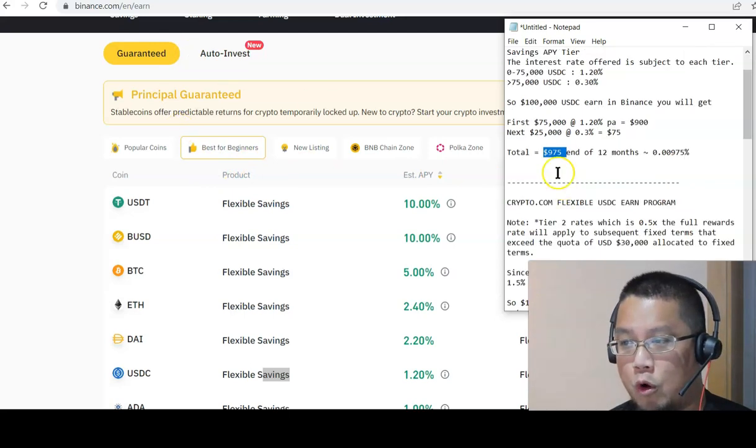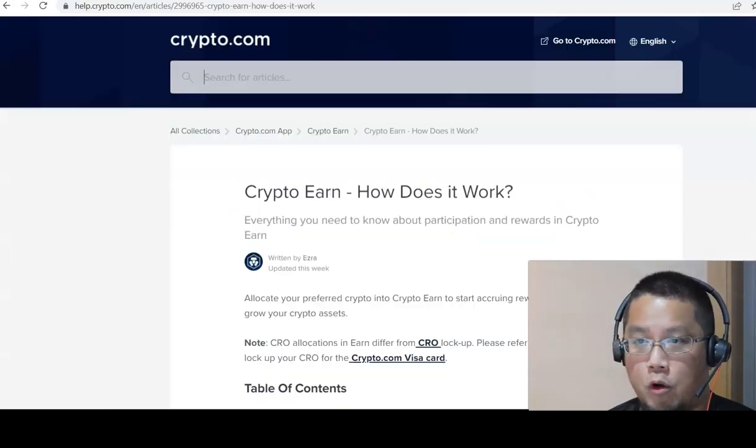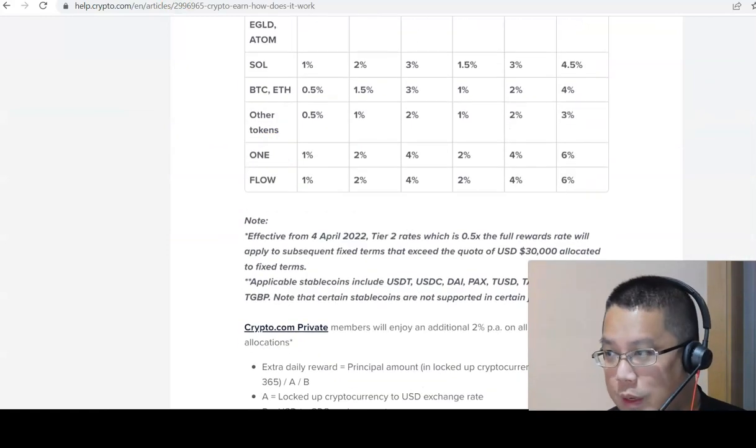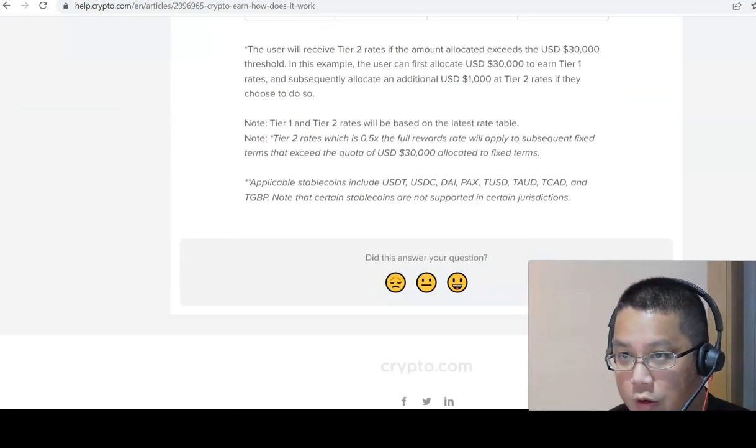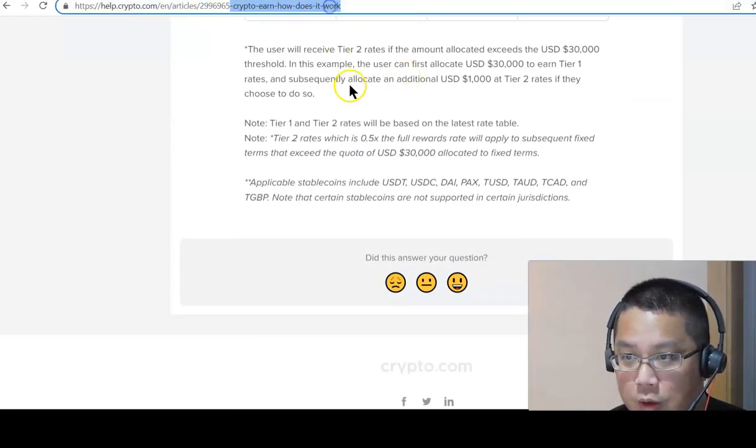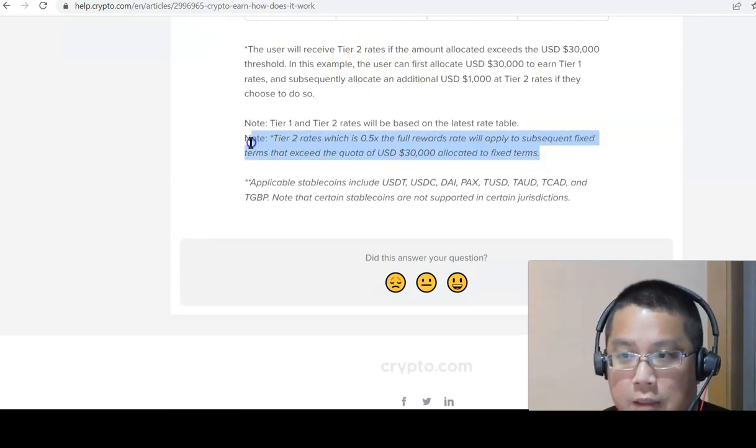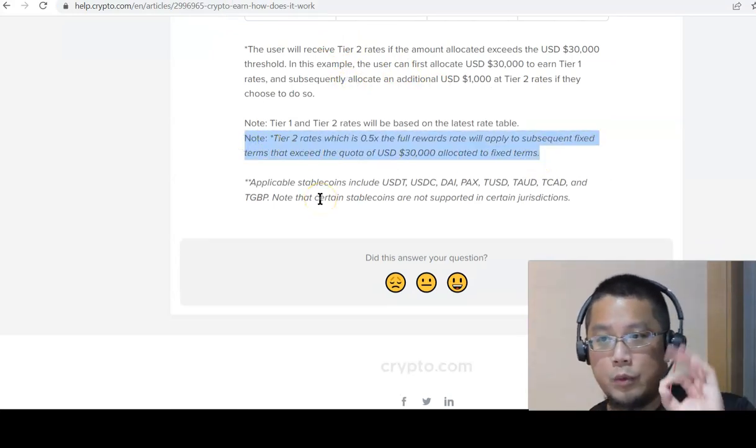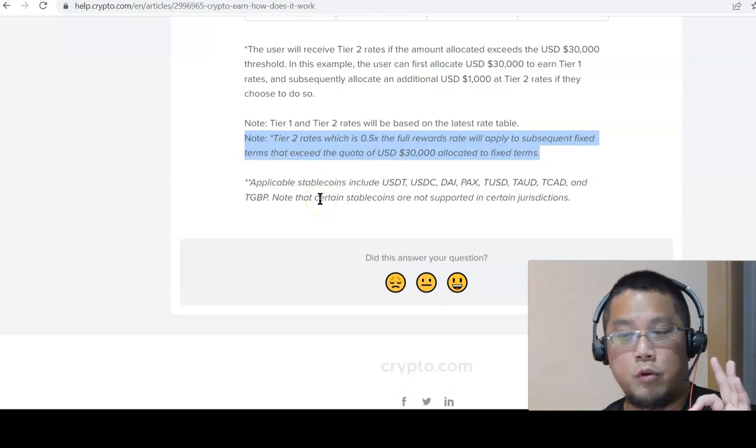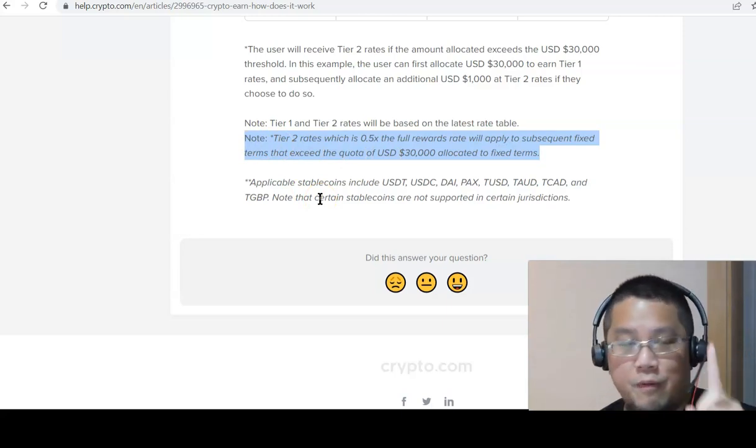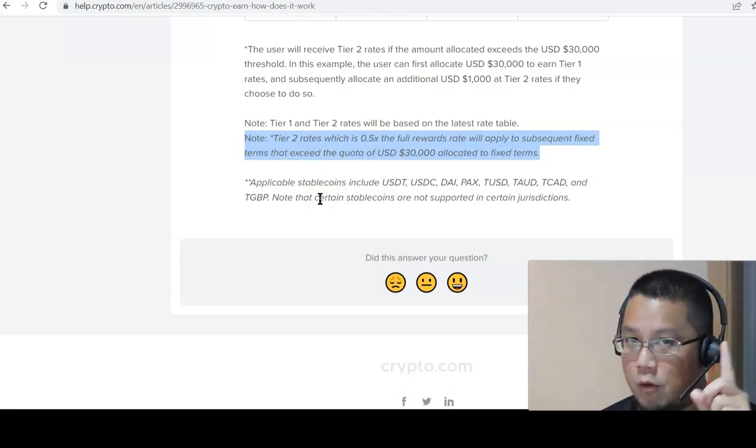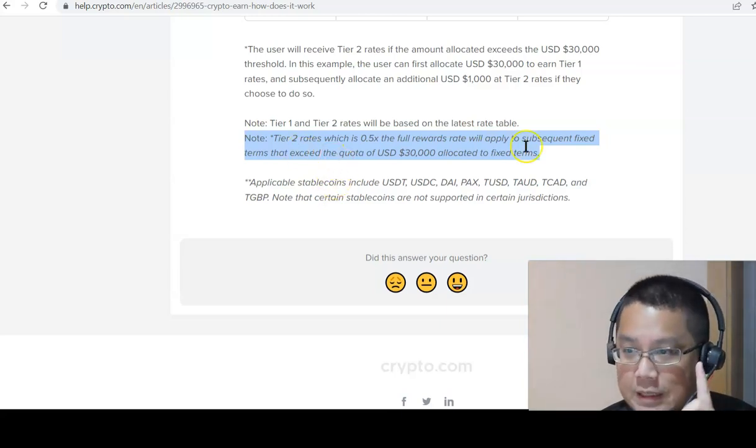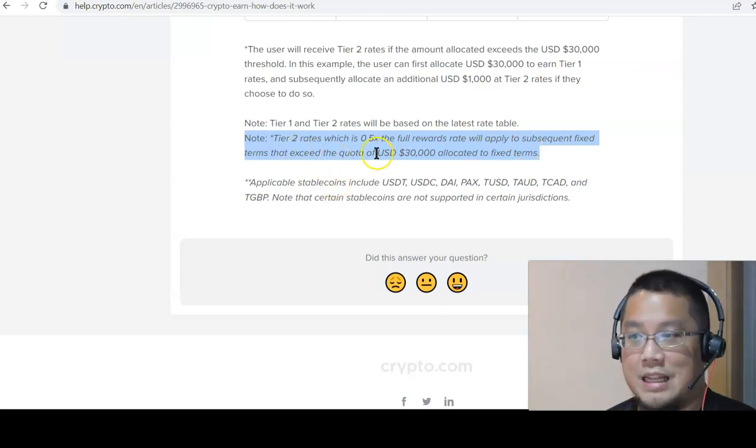On the other hand, if you go to Crypto.com, if you scroll all the way down to Crypto.com, their crypto earn, how does it work? You see, look at this. The tiered 2 rates, which is half the full rewards rate, applies to fixed terms. That means it doesn't apply to flexible terms. Fixed terms that exceed the quarter of 30,000.